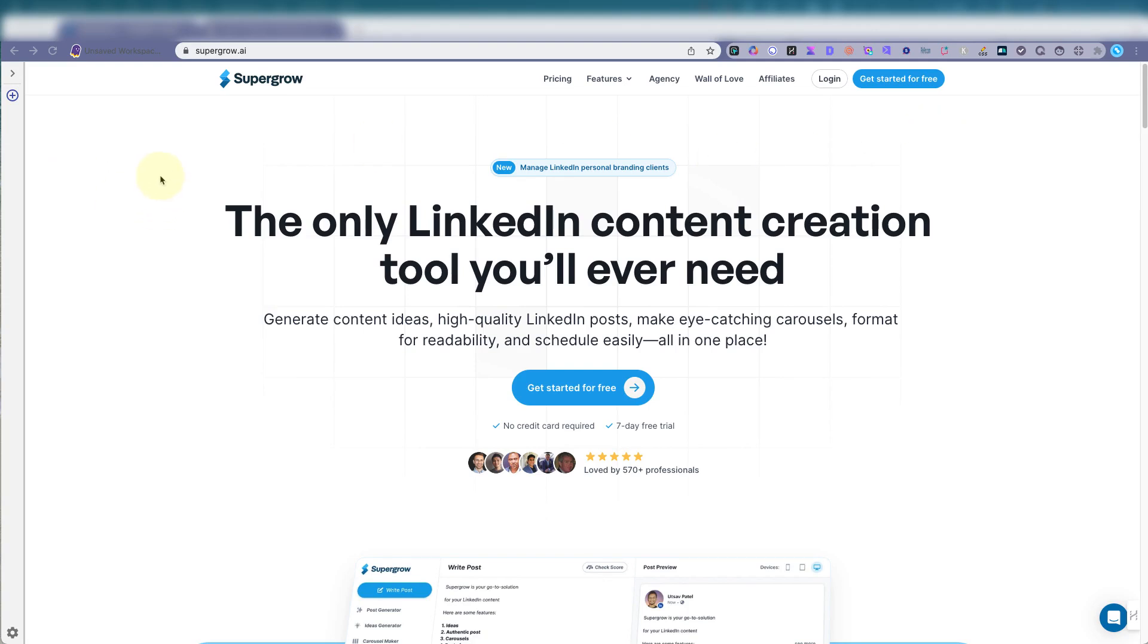But this one, SuperGrow, is for LinkedIn and actually other social media platforms. It's a content creation tool that uses AI to help create content, publish content, inspire you, see what's happening out there in social media world.